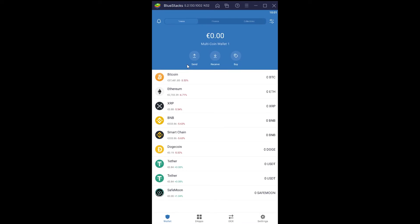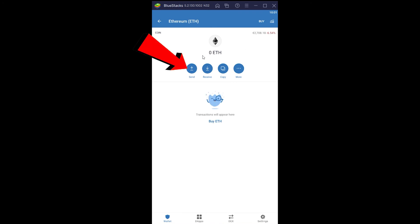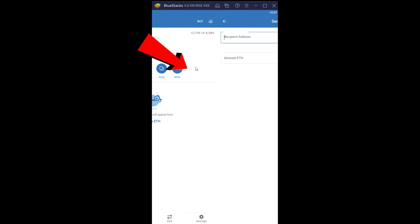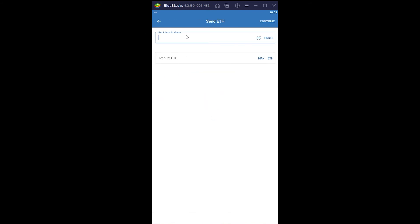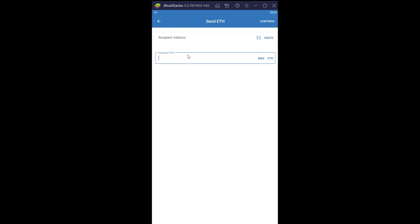Sell your Ethereum by sending it into any exchange like Binance, Coinbase, or any other exchange you're comfortable using. From your Trust Wallet, go to Ethereum and tap Send. Enter the wallet address of where you want to send it, enter the amount of Ethereum, and click Continue. It will be sent to that exchange. Once it's there, sell it, get the fiat, and transfer it into your bank account.